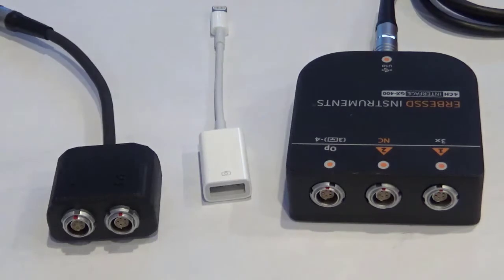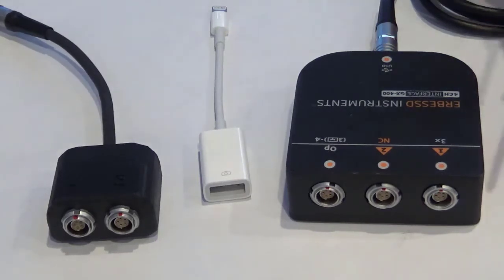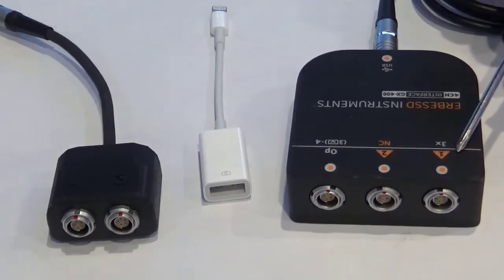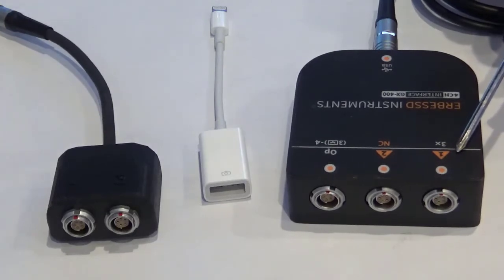The GX400 can also accept tri-axial sensor input on port 1 when used with the appropriate tri-axial sensor cable.